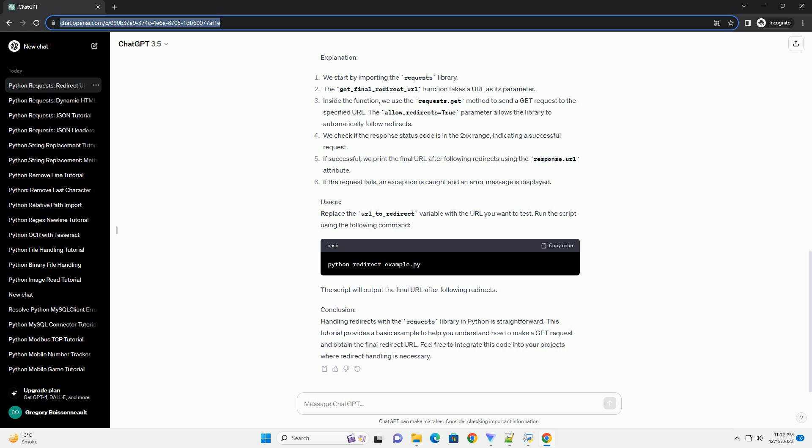Introduction: In web development, handling redirects is a common task when interacting with APIs or scraping data from websites. The requests library in Python provides a convenient way to send HTTP requests, including handling redirects. In this tutorial, we will explore how to use the requests library to make a GET request and obtain the final redirect URL.